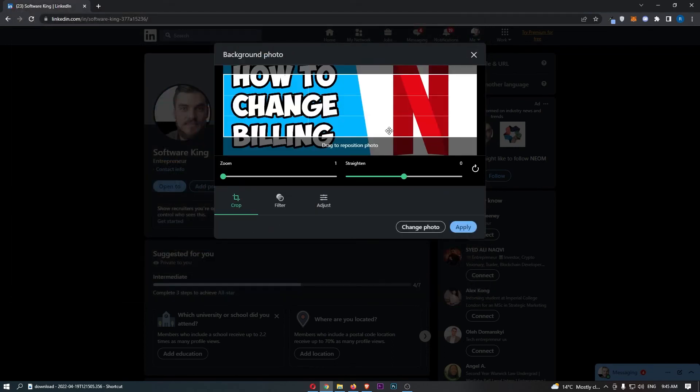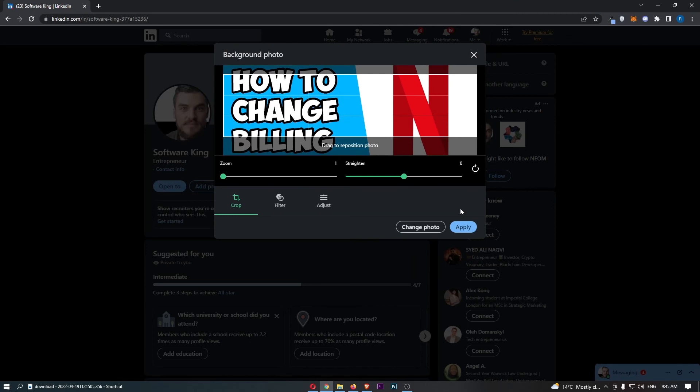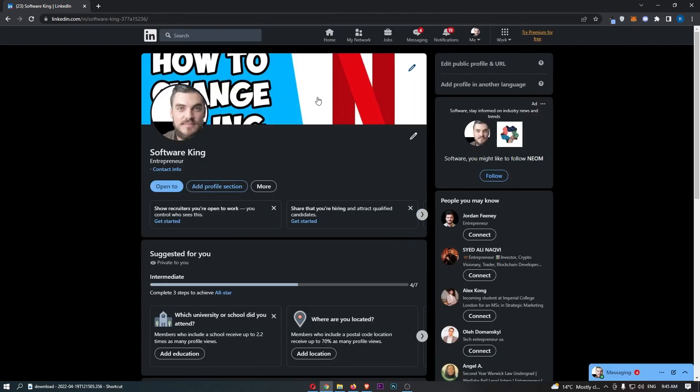So if I go for one that I recently used on this channel and click apply, you can see just like that, that is how you can change your banner or background photo on LinkedIn.